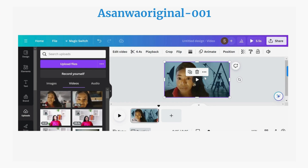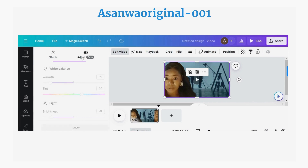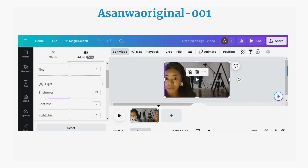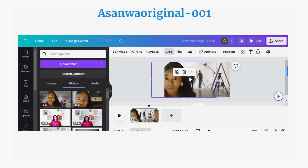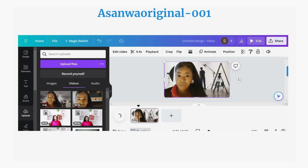You can basically do anything to this background — you can change the color. Once you're satisfied with dragging and positioning your video over the background, test it out by playing the preview.